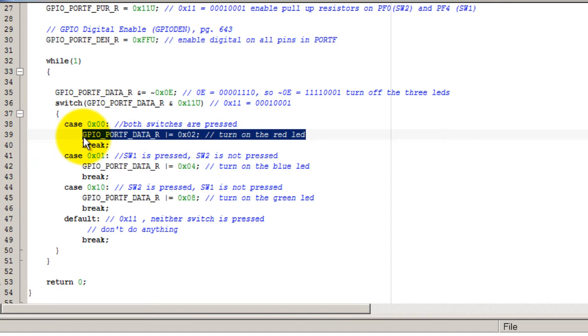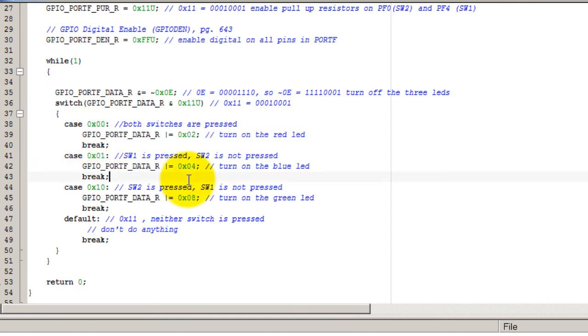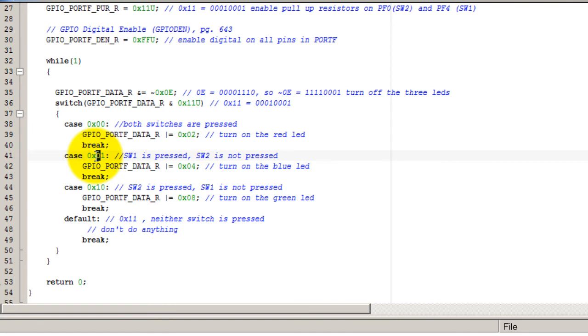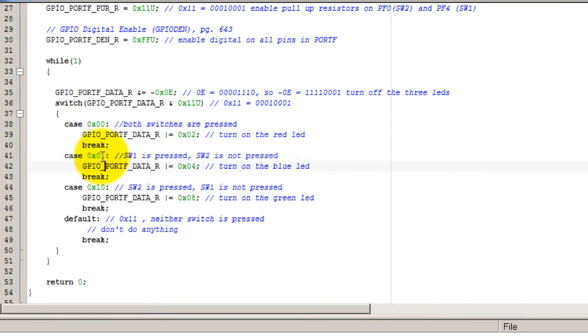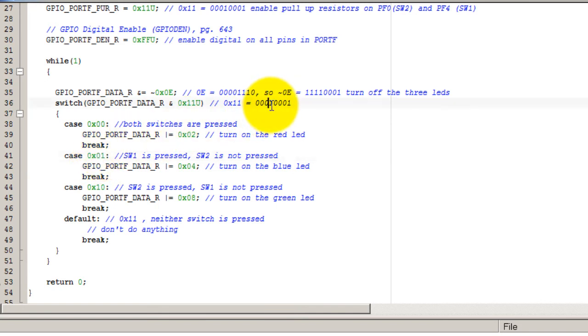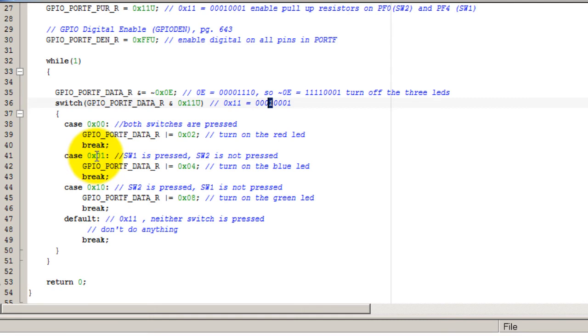If switch one is pressed, then this bit here is going to be zero, which will be this bit's position here. So that value is going to be zero, which will mean in hexadecimal 0x01, then I'm going to turn on my blue LED.